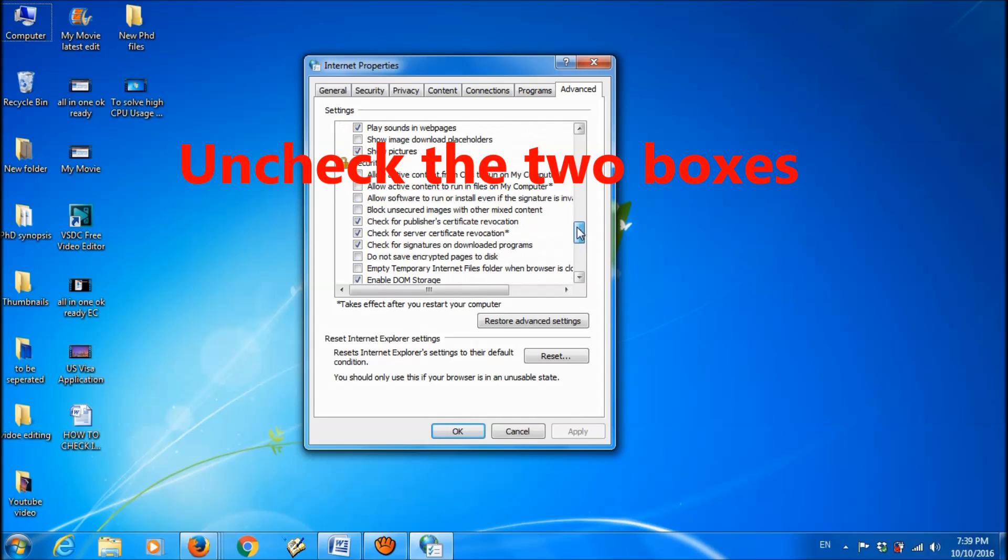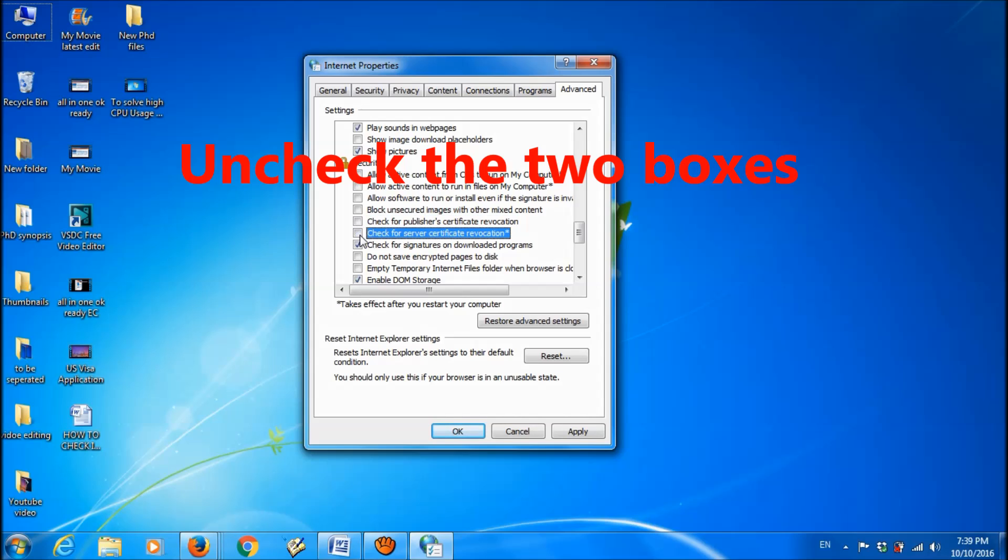check these two: check for publisher's certificate revocation and check for server's certificate revocation. Uncheck these two boxes.